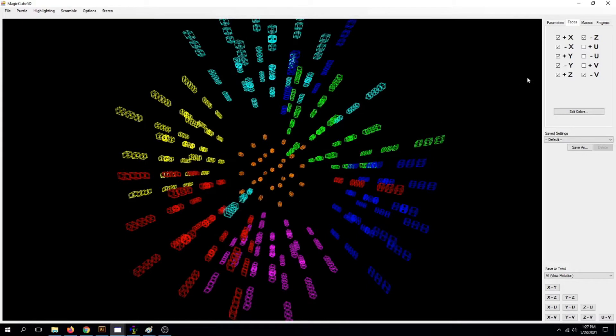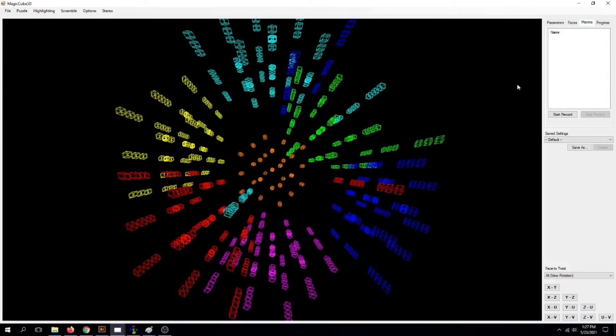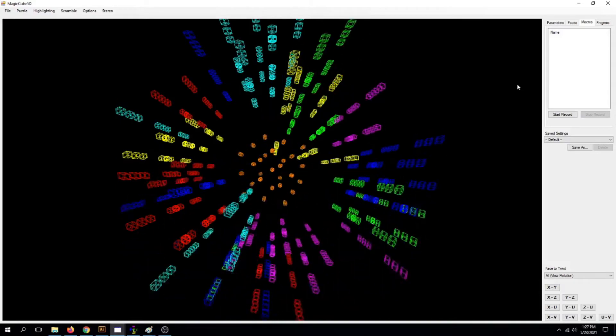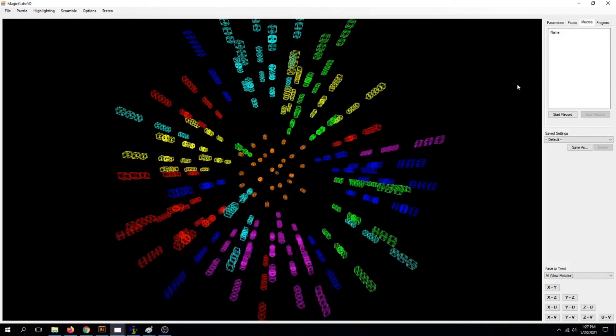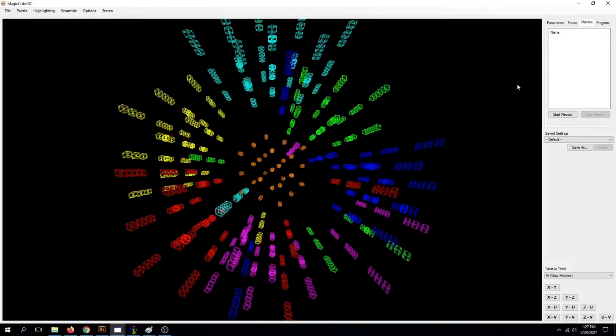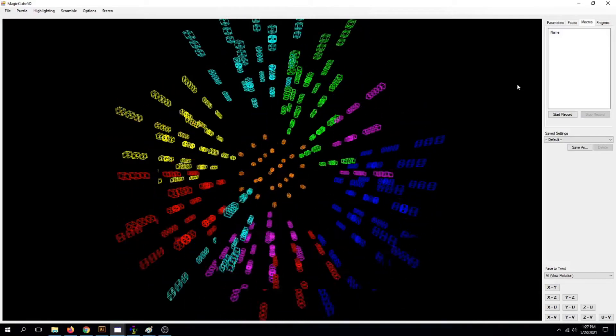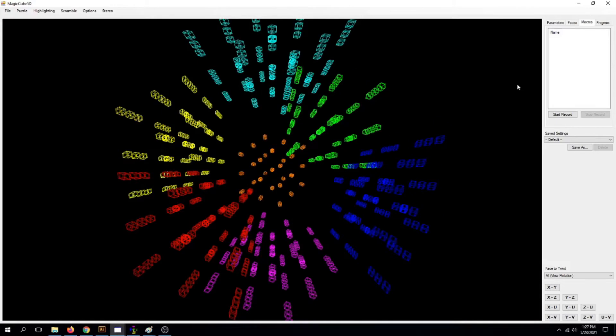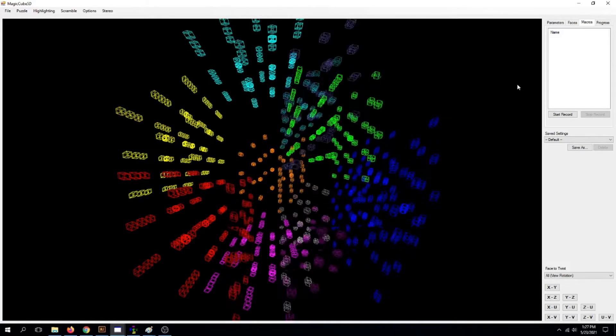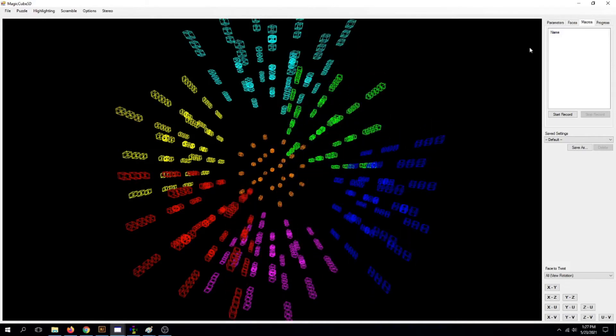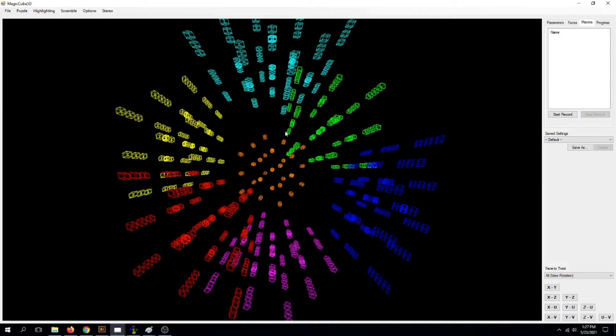Now what do we do? Alright, remember when I told you to go to Macros up here? Now, what you want to do is press Ctrl-Z and hold until it has undone all your moves. Why are we doing this?